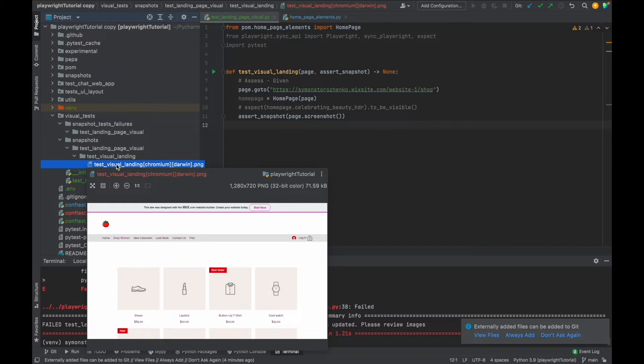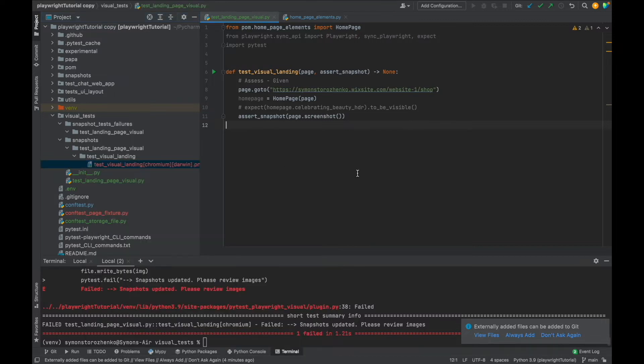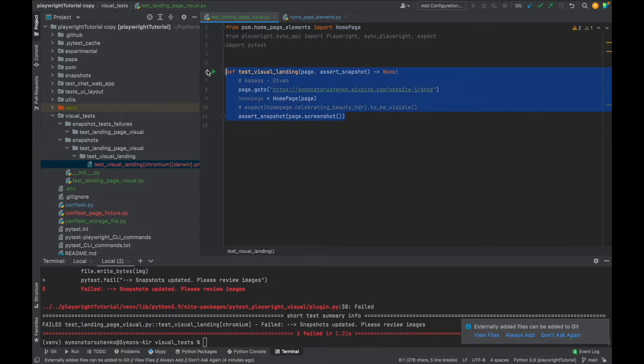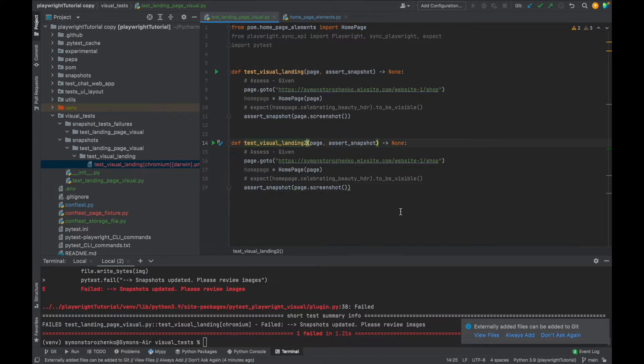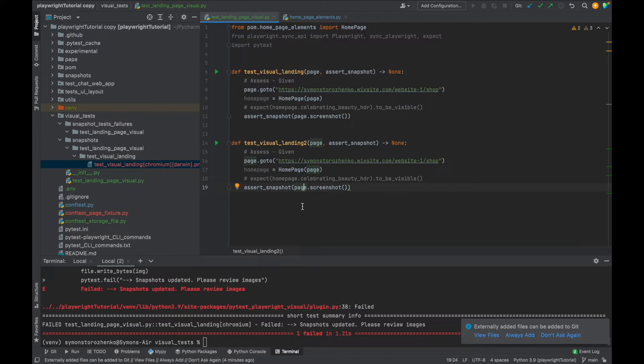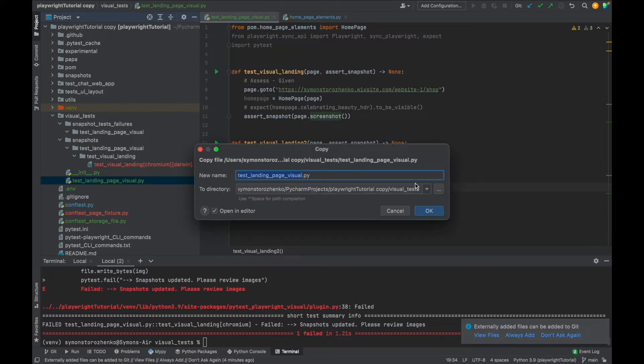All right, what we can do now as well is add some extra tests, because why not? Let's explore this folder structure and I'm going to just put two in here. We can just keep the same screenshot I guess.